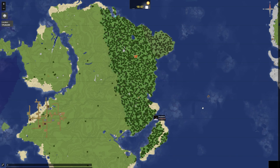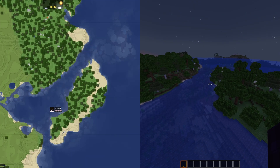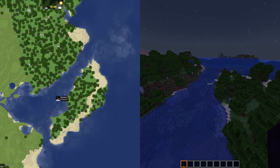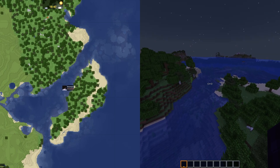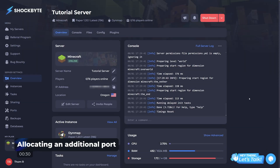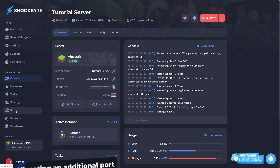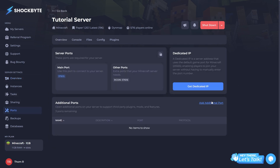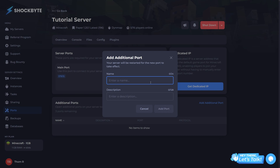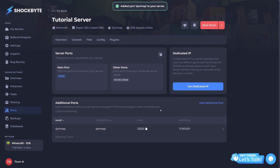It lets you see players' real-time locations as well as key landmarks across your server. First, before the main setup can begin, you'll need to allocate an additional port on your server for the plugin to use. Head to your server's control panel, then in the left-hand side menu, locate the Ports tab. Under the Additional Ports section, select Add Additional Port, give it a name and short description, then click Add Port. The additional port will now be added — make a note of the numbers, as you'll need them for later.